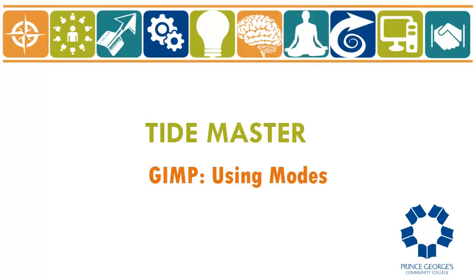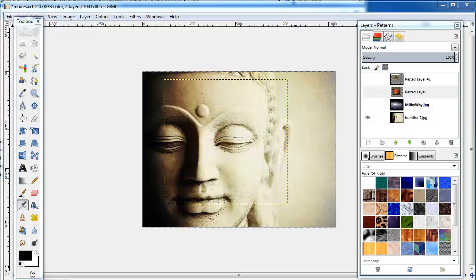Using modes. You can blend layers by using modes. These are found in the drop-down menu on the Layers Brushes panel.